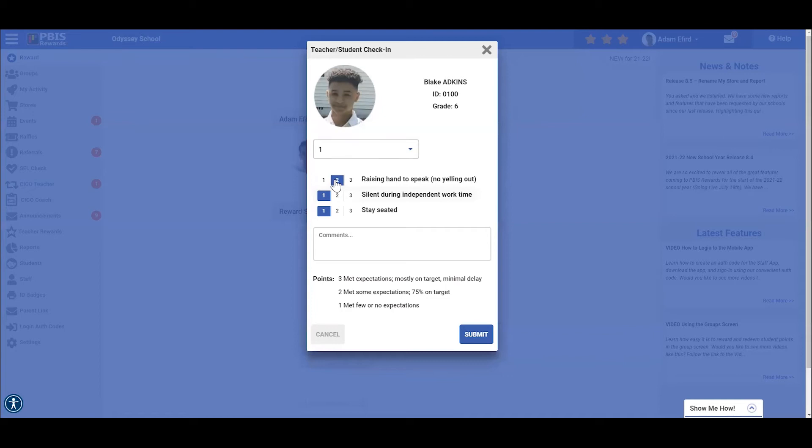For his second goal, silent during independent work time, Blake yelled out to get the teacher's attention and chatted with his neighbor. Since Blake chose to talk during independent work time and since he yelled out while others were working, he could have potentially disturbed a fellow classmate during this time. As a result, Blake will only receive one point for this goal by selecting the one right here.